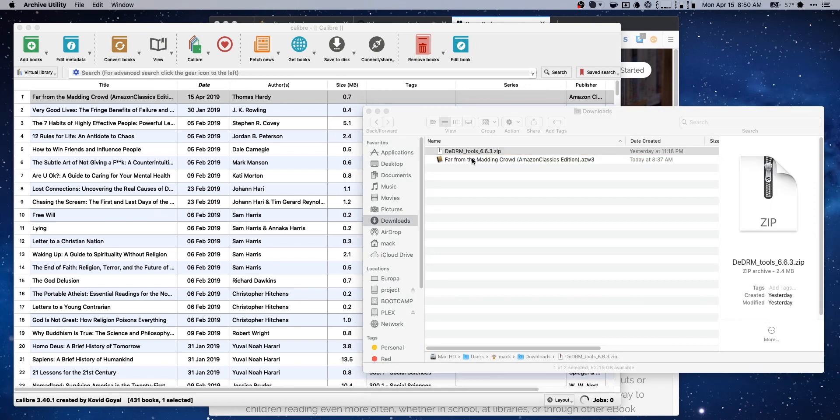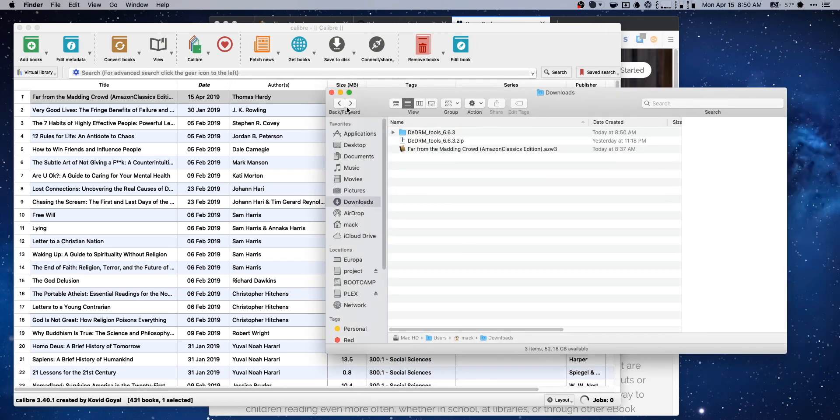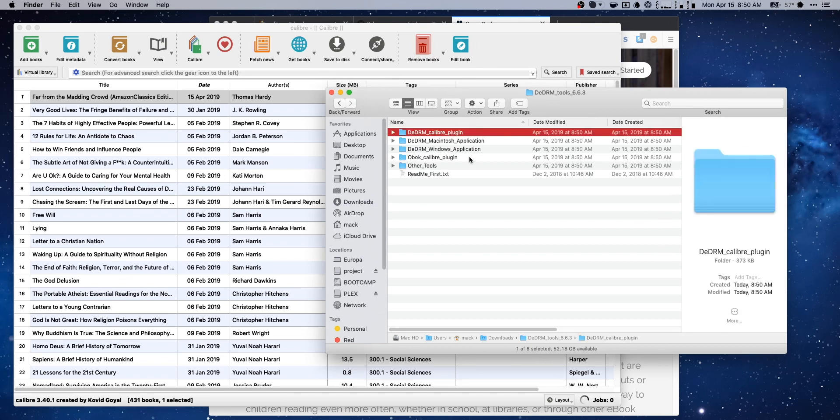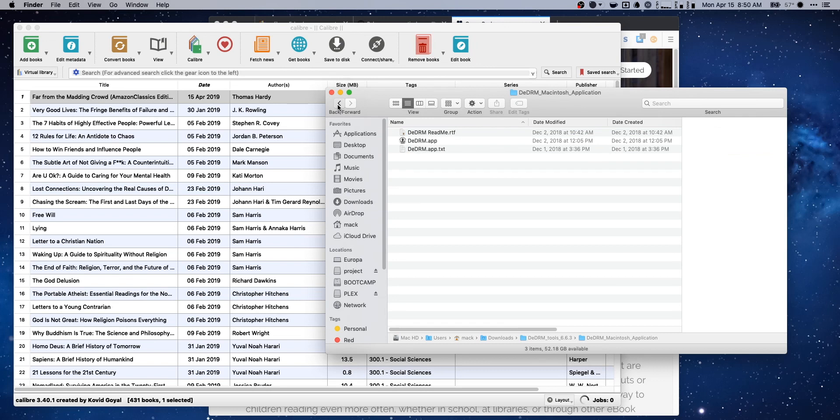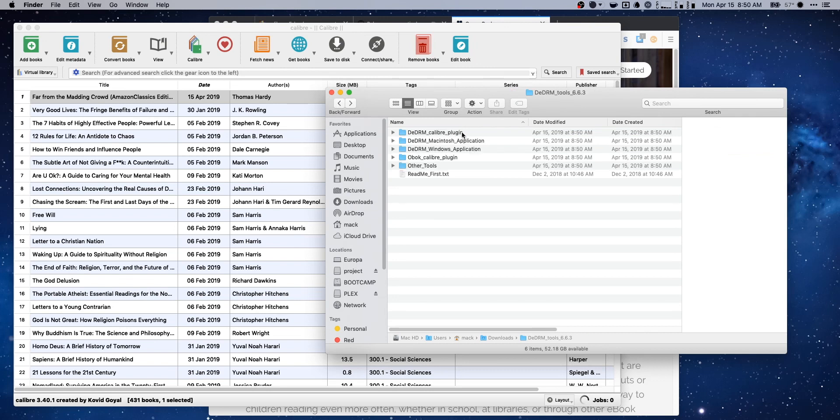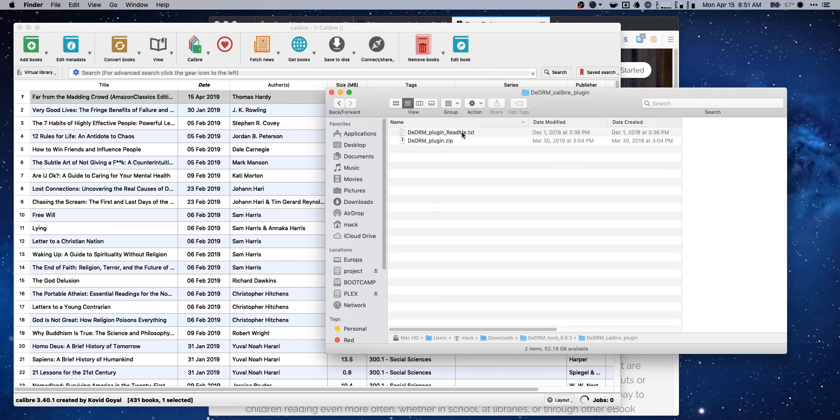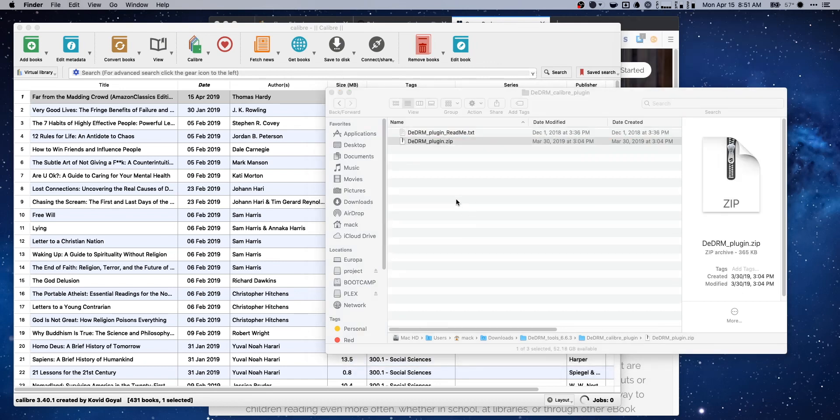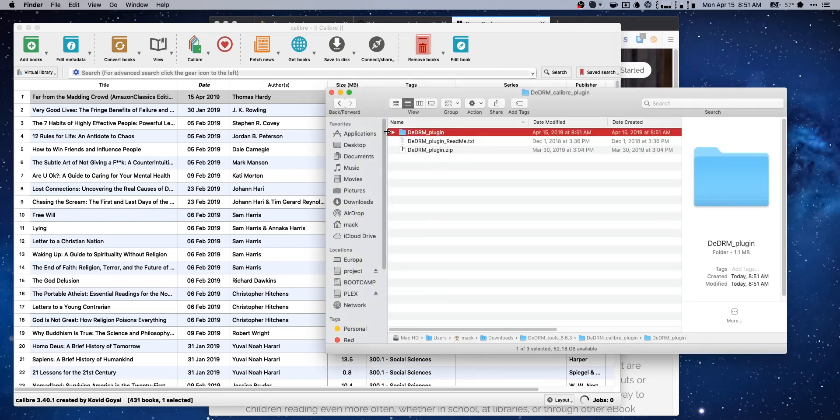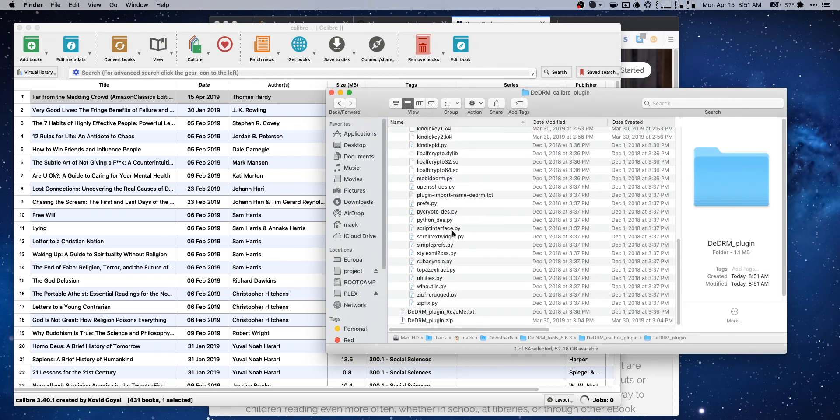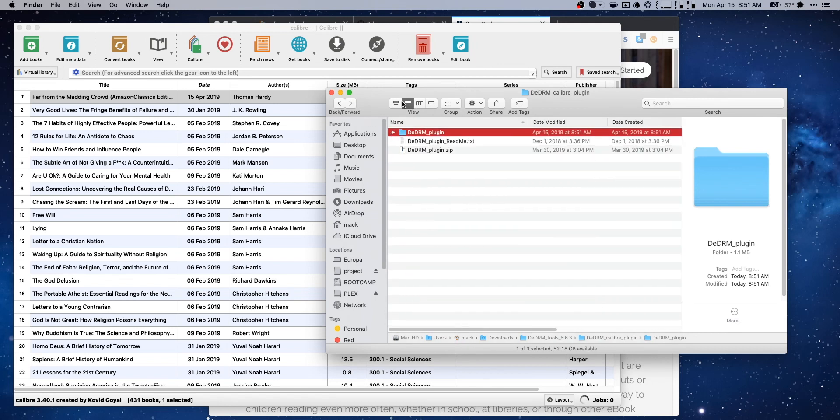De-DRM tools. If we go ahead and unzip our zip file here, open up the folder, we're gonna have a plugin for Calibre, a Mac app and a Windows app. What we want is gonna just be the Calibre plugin. Then we get another zip file. Go ahead and do that. Then we get the de-DRM plugin and a folder with a whole bunch of app files.